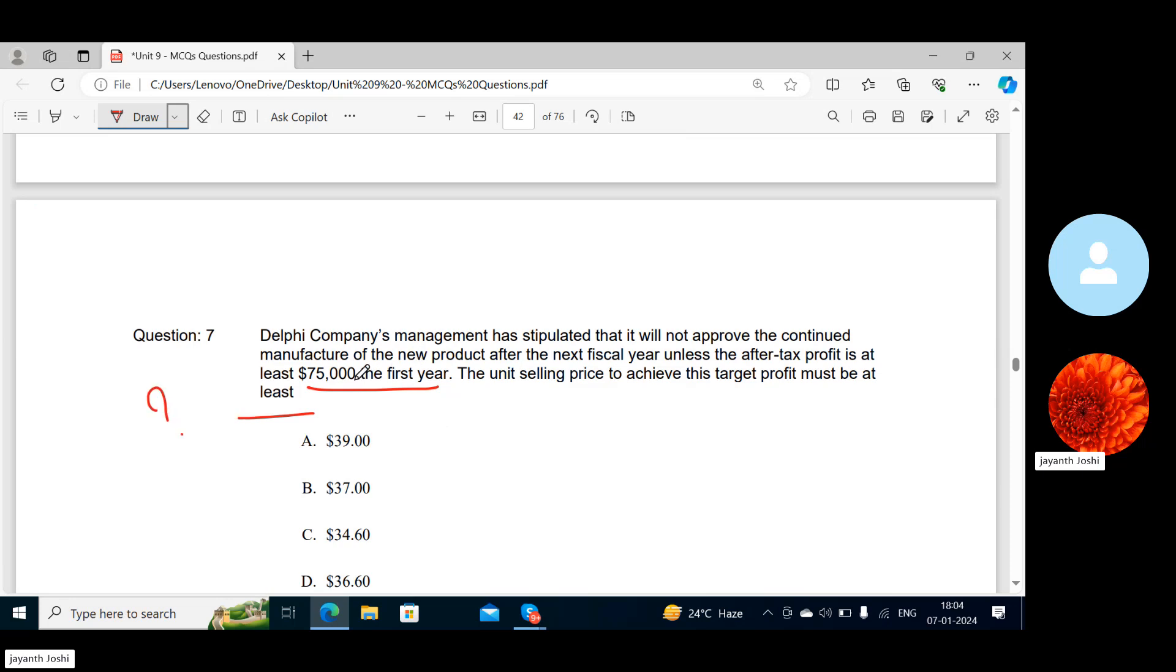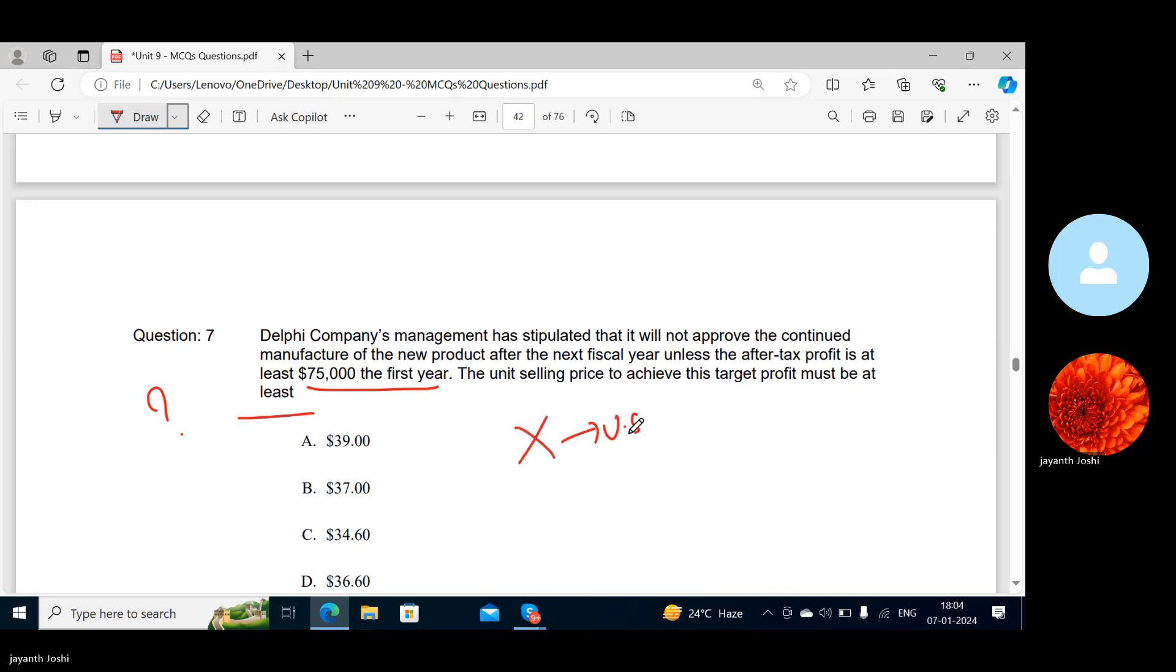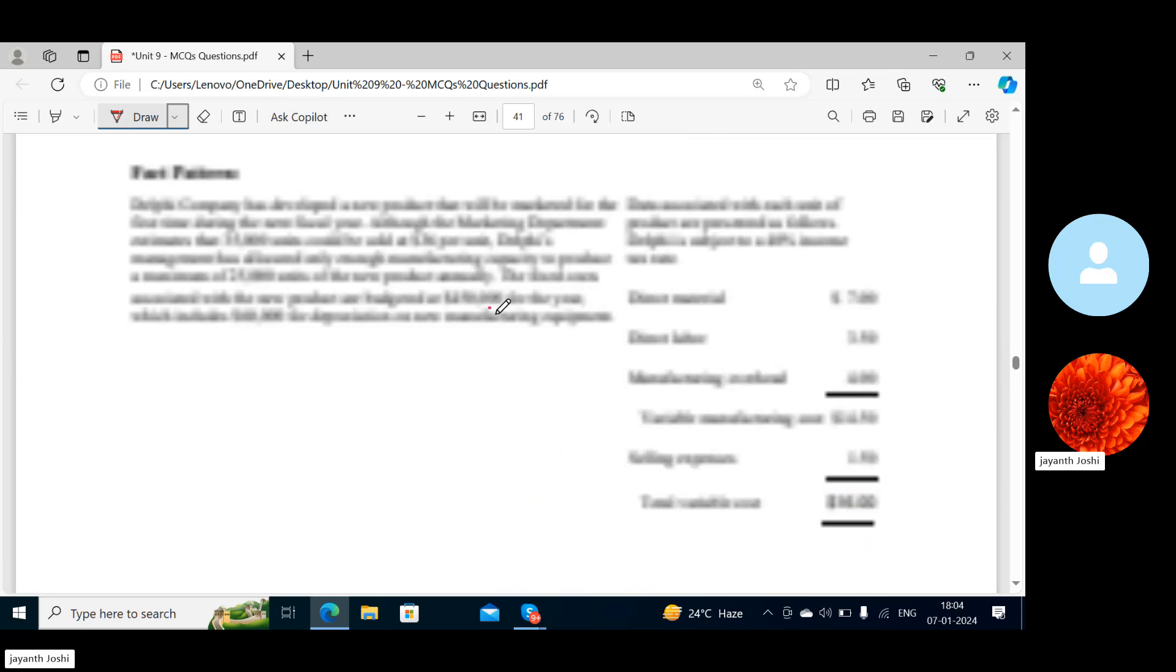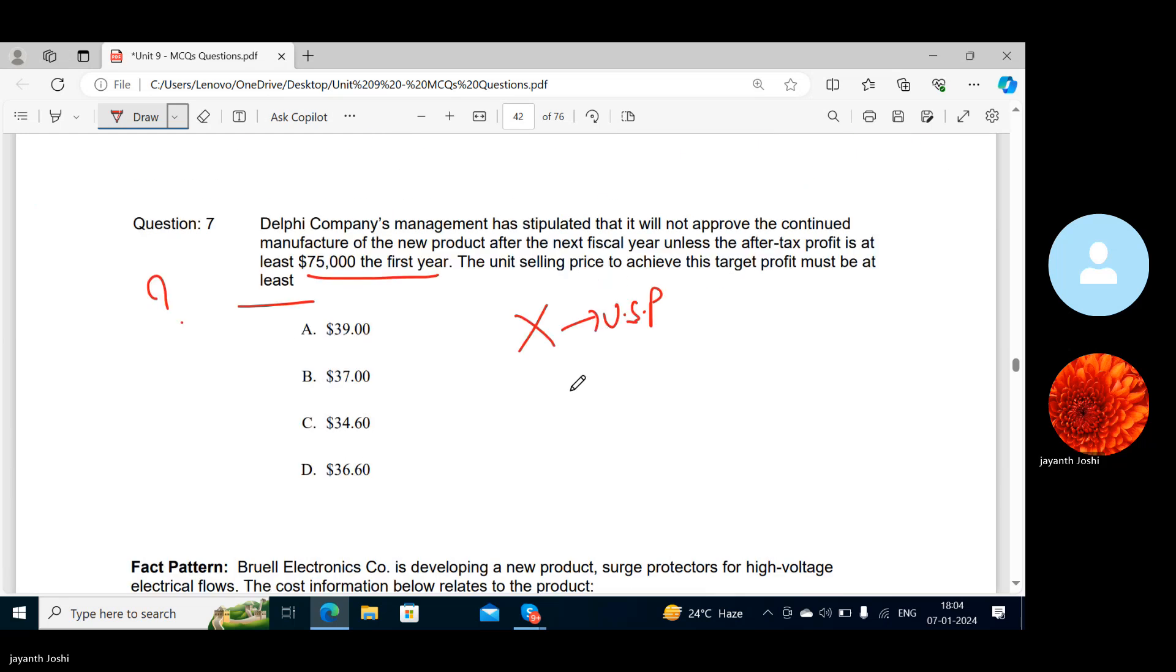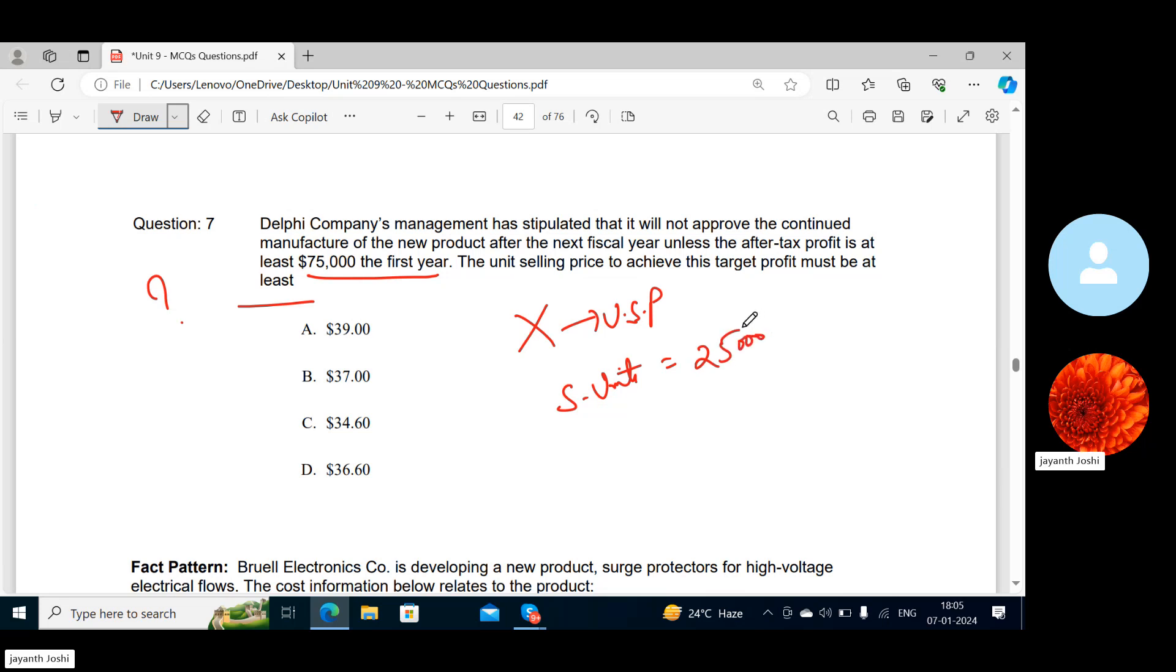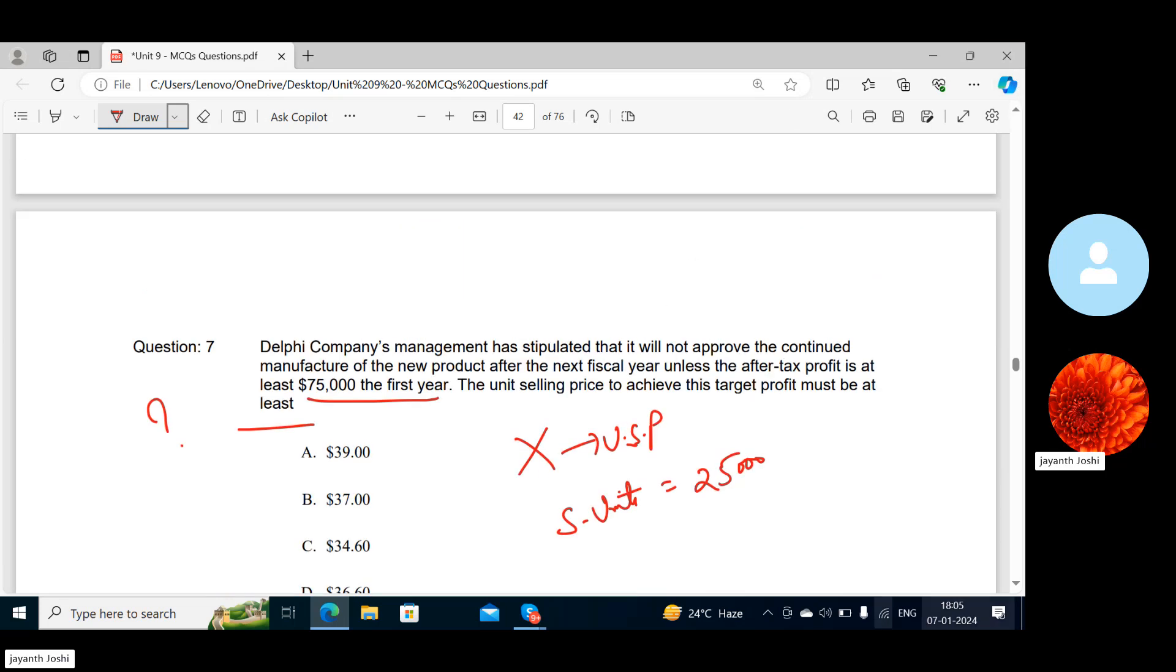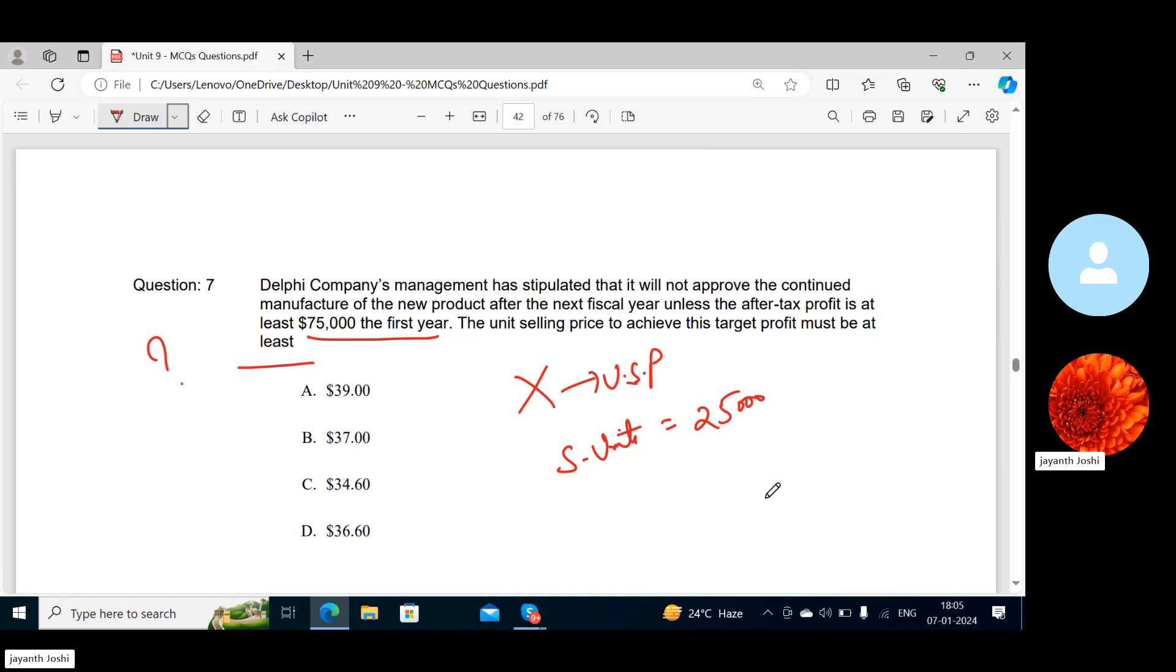The unit selling price to achieve the target profit must be at least what? That means to get this target profit, what should be their unit selling price? So we don't know, we will take that unit selling price as X. How much they need to sell? 25,000. So we will see: the variable cost is $16, okay? $450 is the fixed cost, you already know.